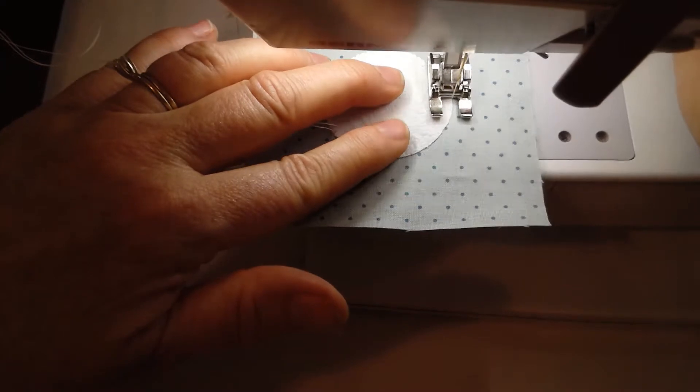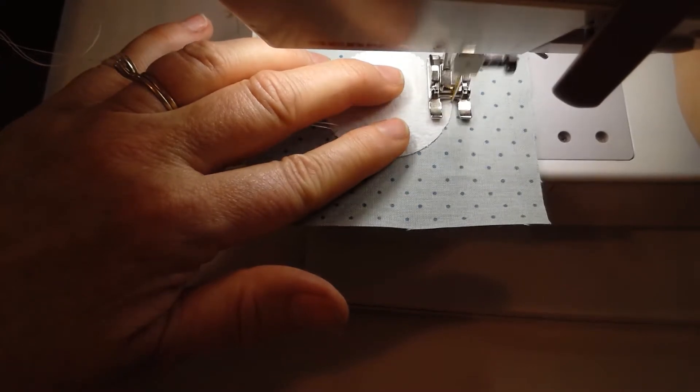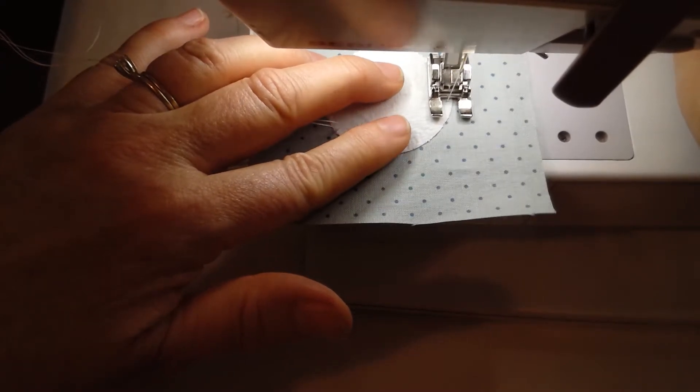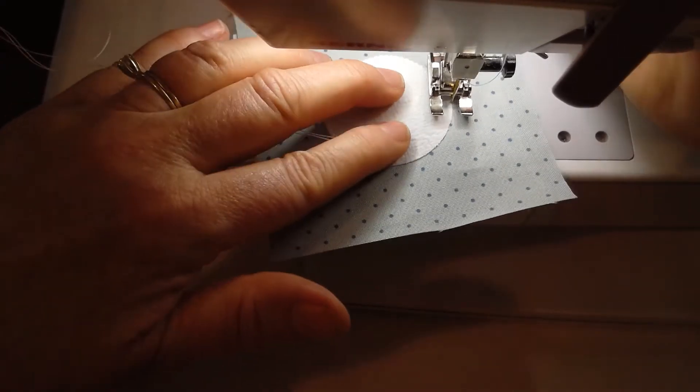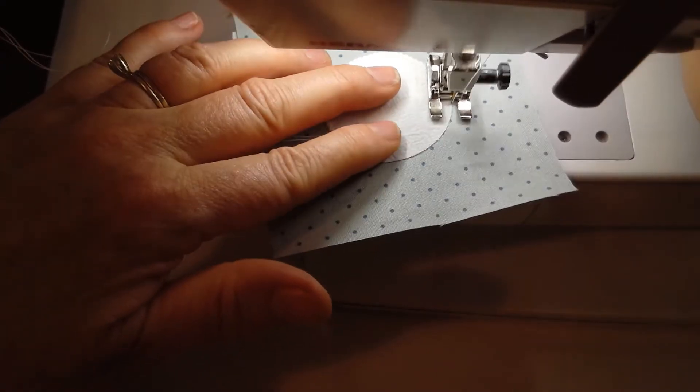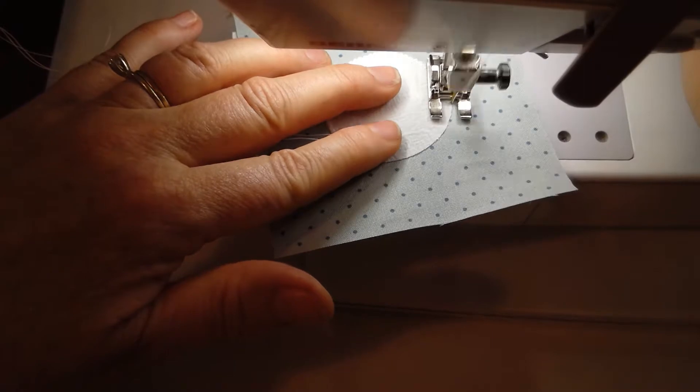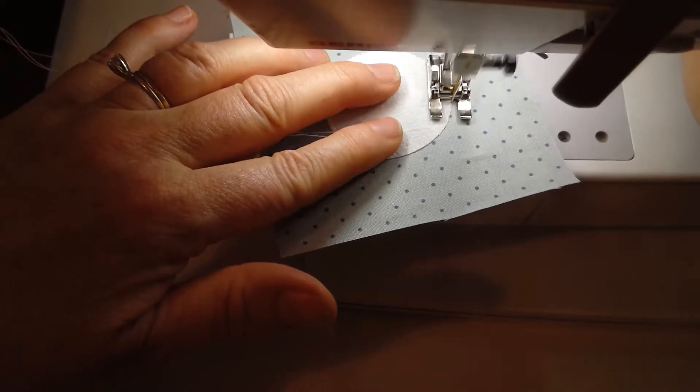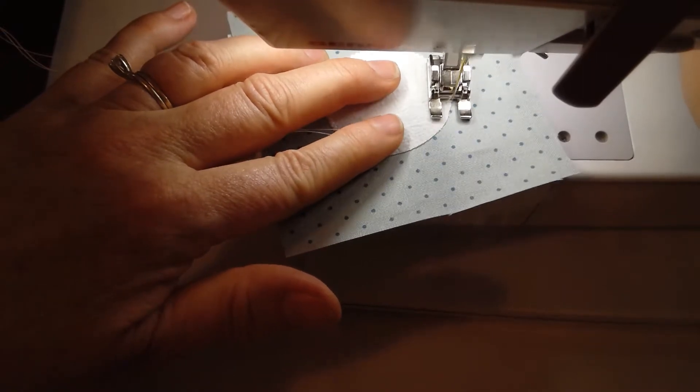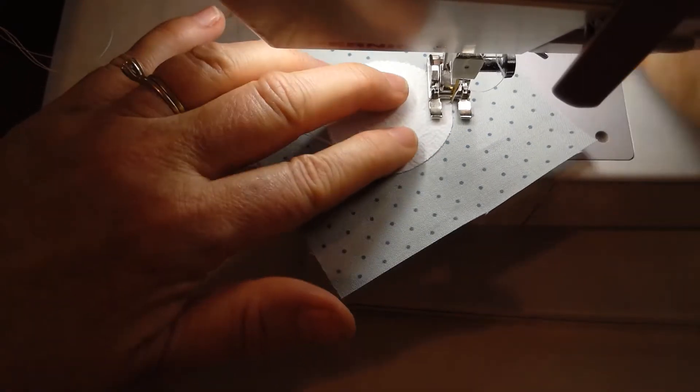I haven't played with this single buttonhole stitch in quite a while, so it's good practice for me.